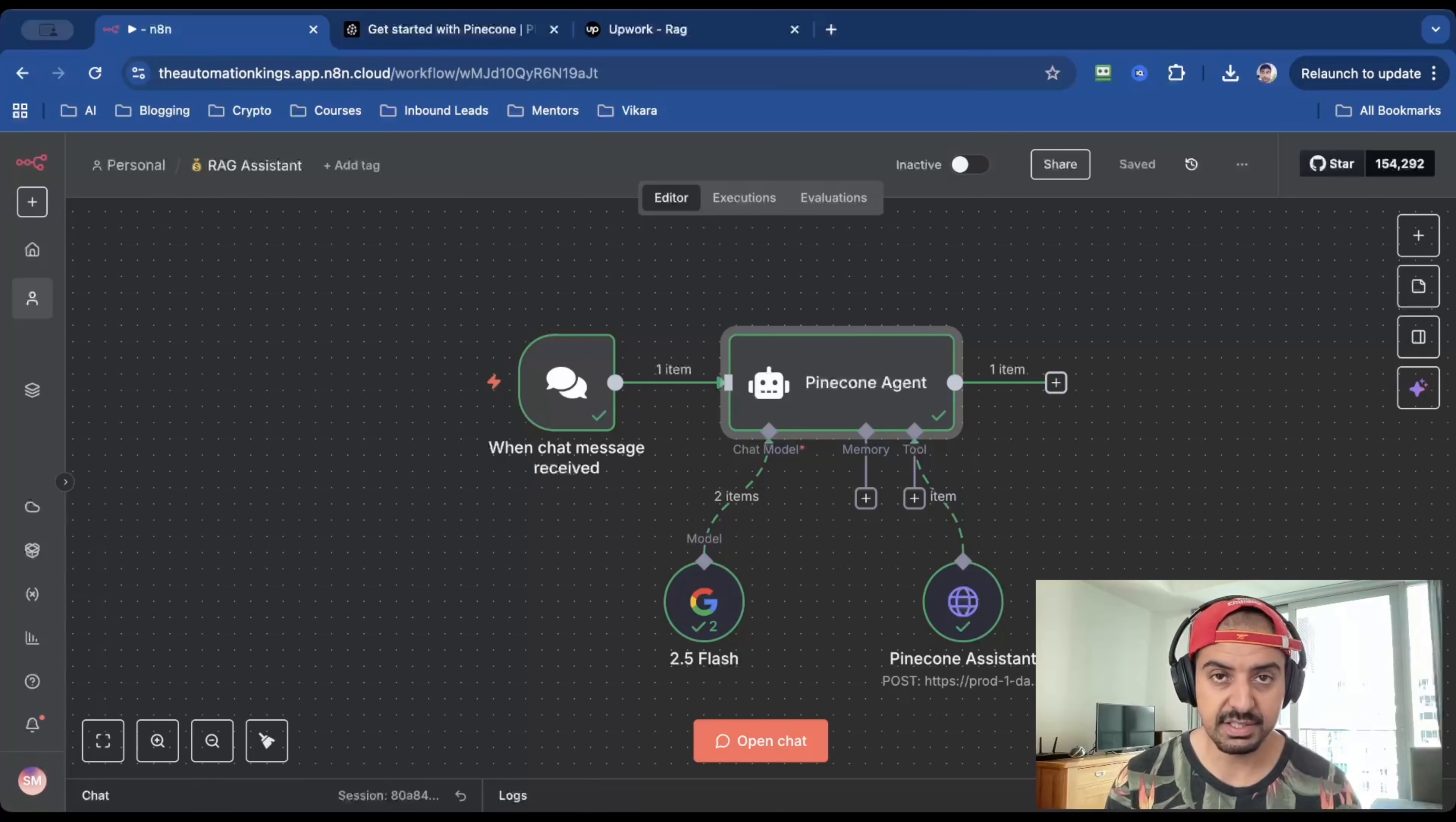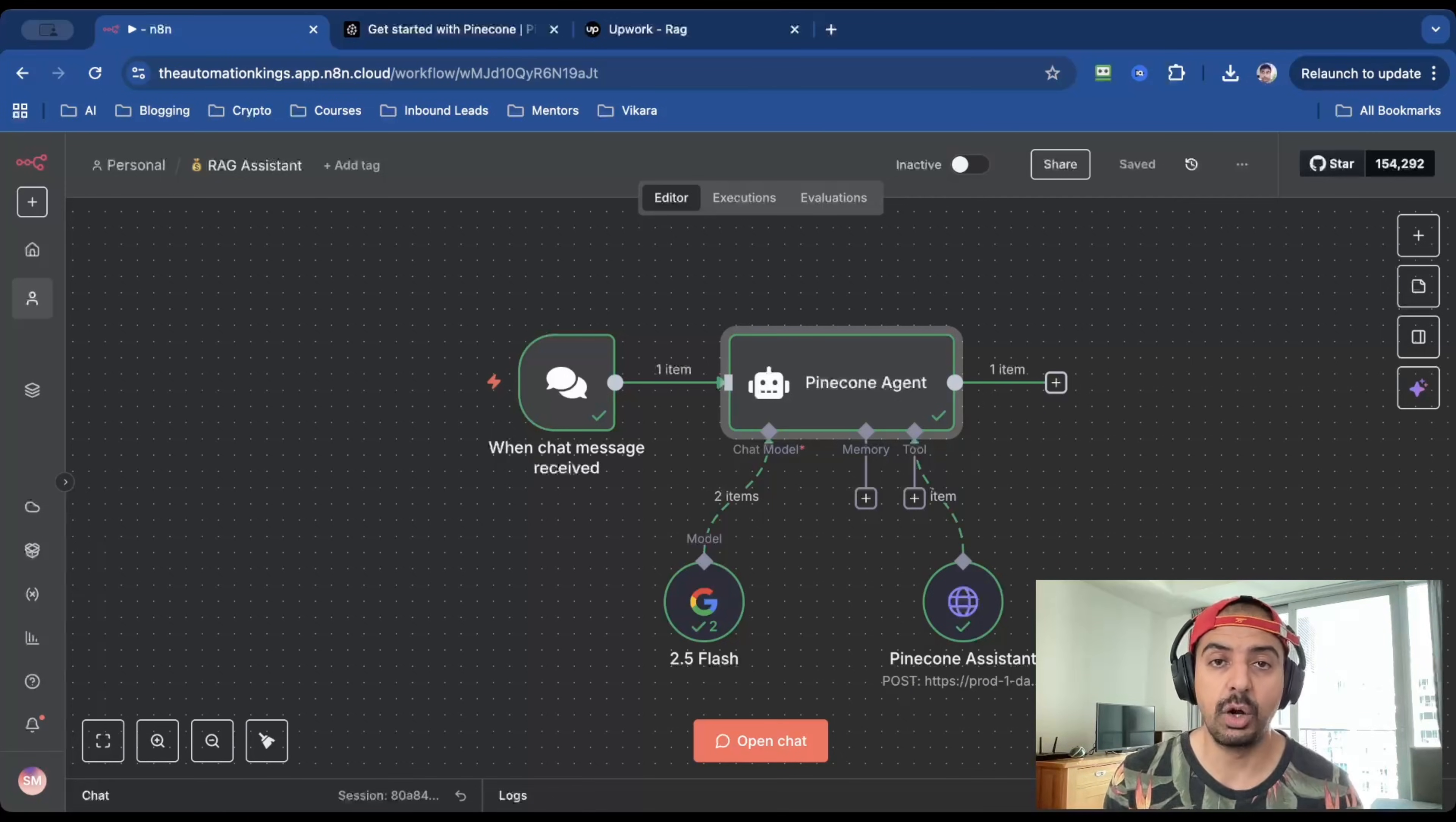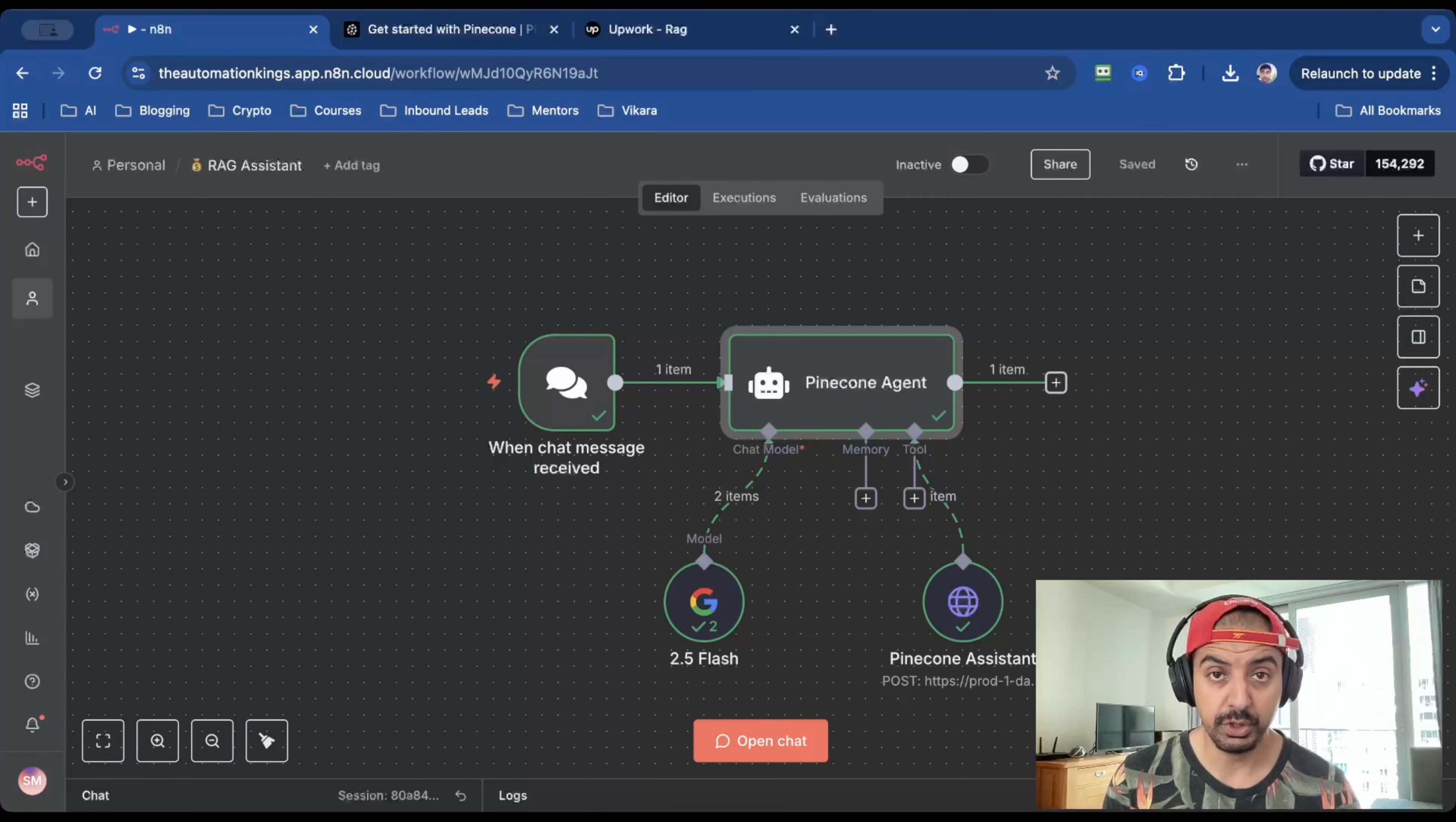RAG agents aren't sexy, but I'm going to show you how you can build one in 10 minutes and get paid anywhere between $60 to $100. I'll even show you where you can find these clients. This RAG system gives perfect page level citations, and it's a system which clients are willing to pay excellent money for you to build.